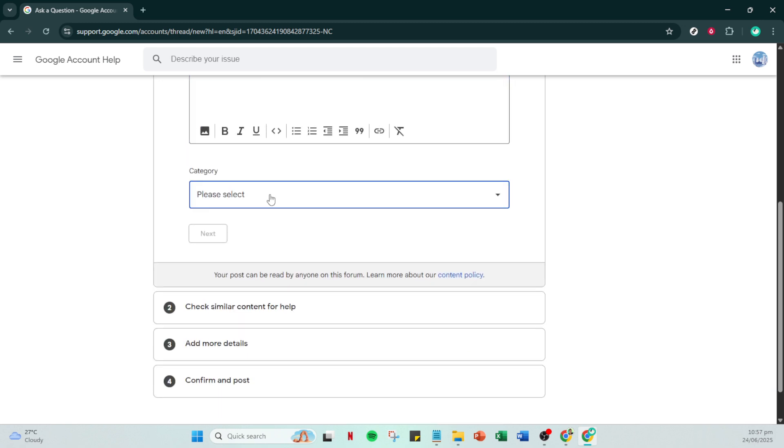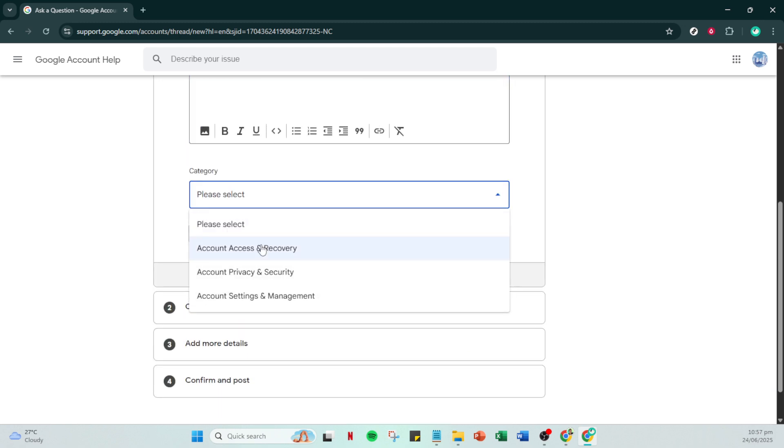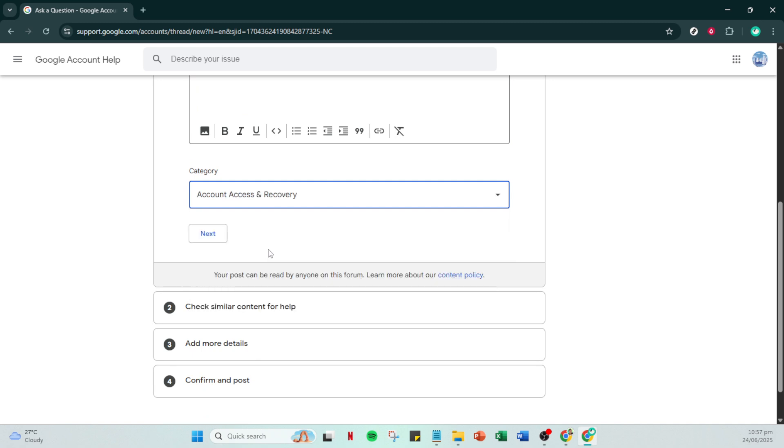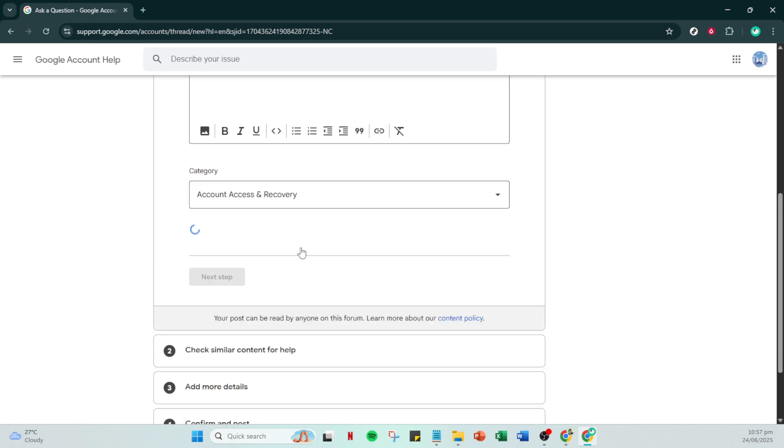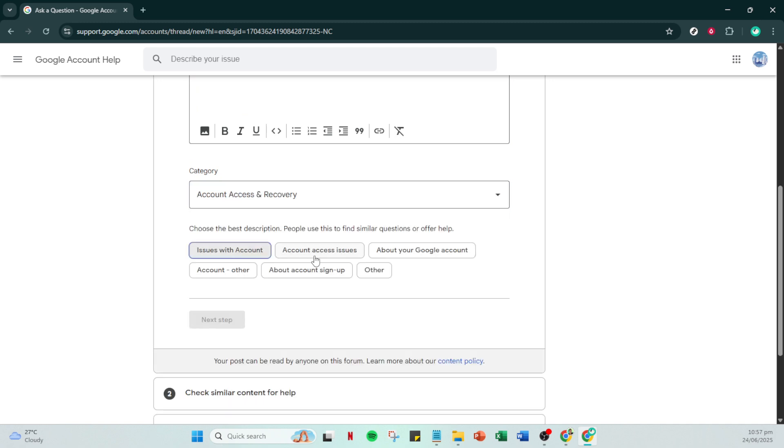At this point, you'll be asked to select your platform. Choose between Android, iOS or web, depending on the device you typically access your account with. Once you've made your selection, click on next step again.